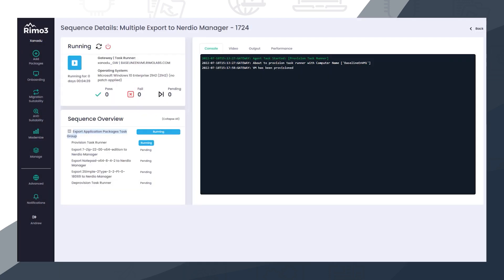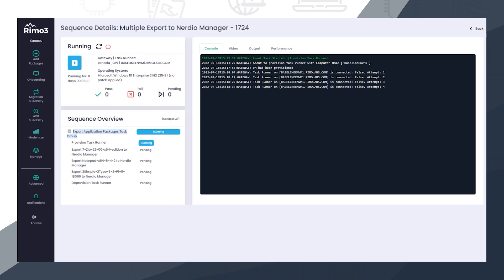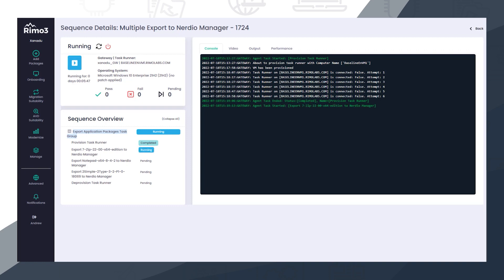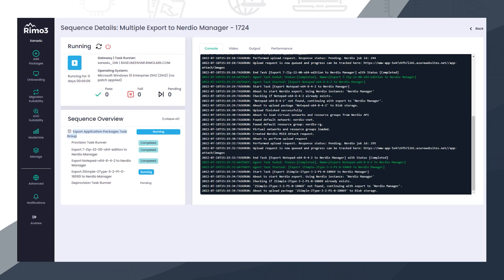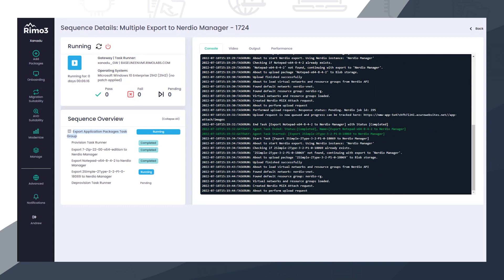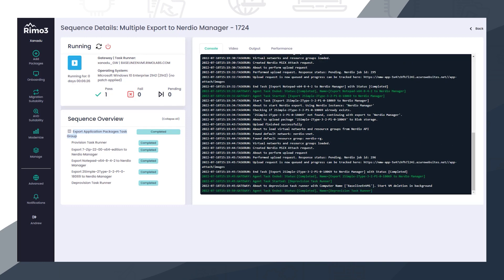The Remo3 platform will then send each of the MSIX packages to the selected Nerdio Manager instance. At this point, the Remo3 activities for the export are complete, and we can switch to the Nerdio Manager.